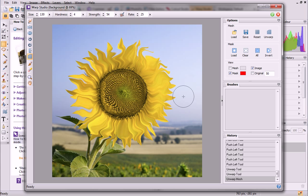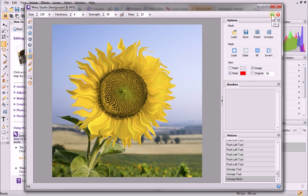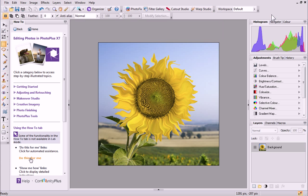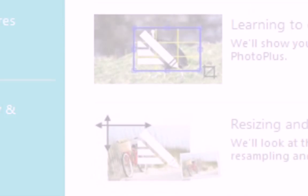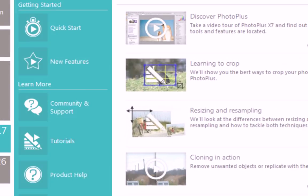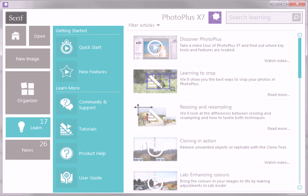I'm happy with the effect, and now I'd like to save changes and return to the main workspace. To do this, I need to click OK on the right of the Context toolbar. If you click Cancel instead, or exit the Studio by clicking Close at the top right of the dialog, any changes made will be discarded. And that's it! To find out more about PhotoPlus, see the Learned section of the Startup Assistant. Thanks for watching!